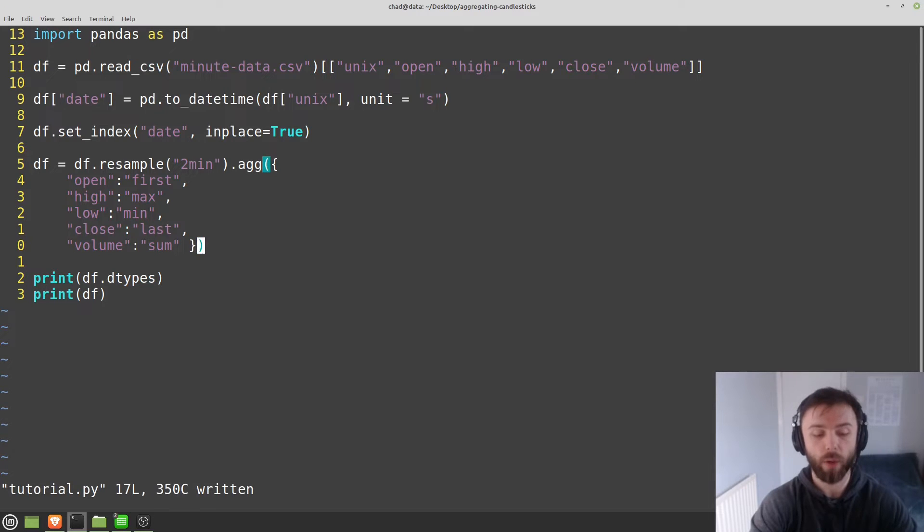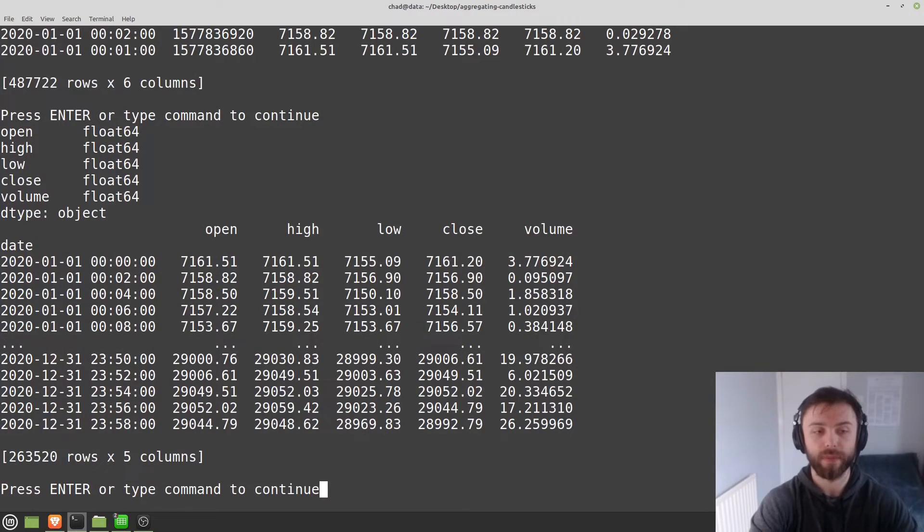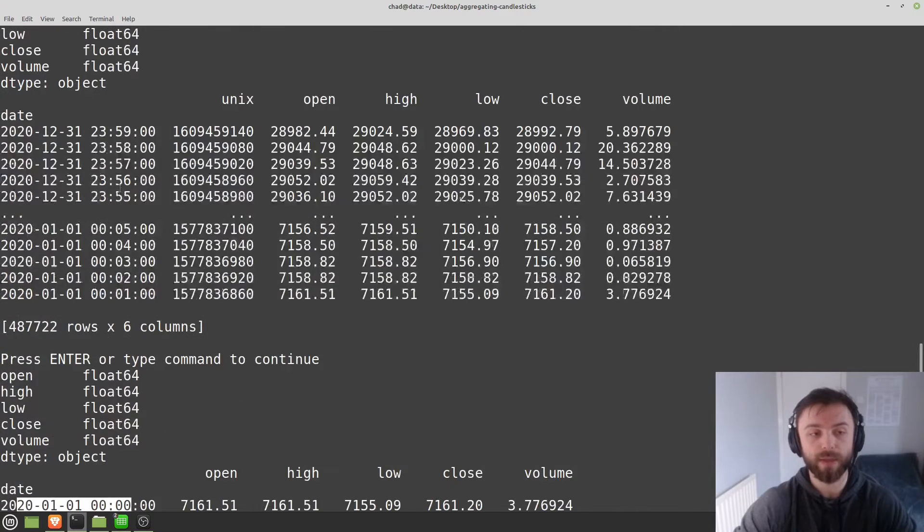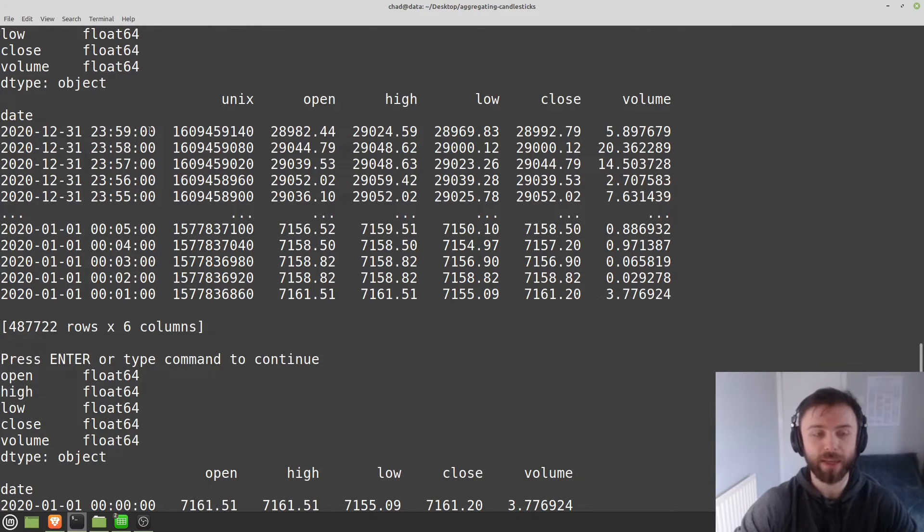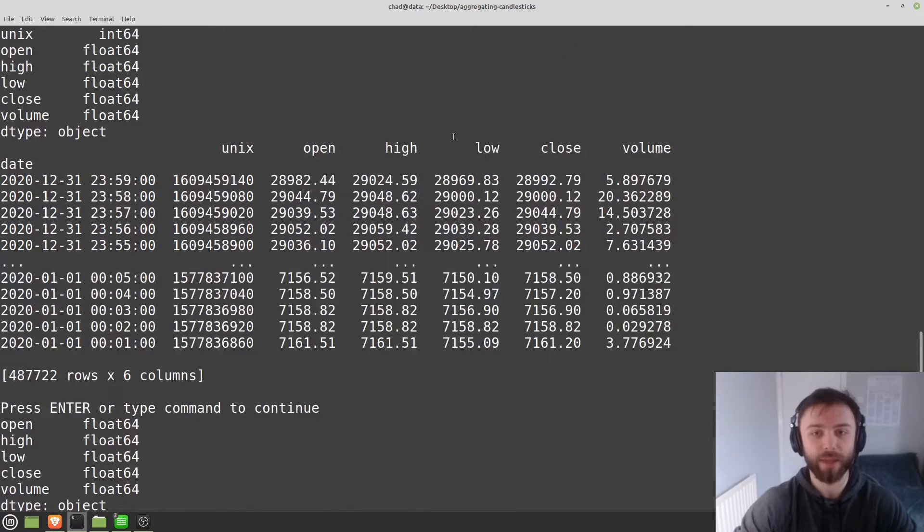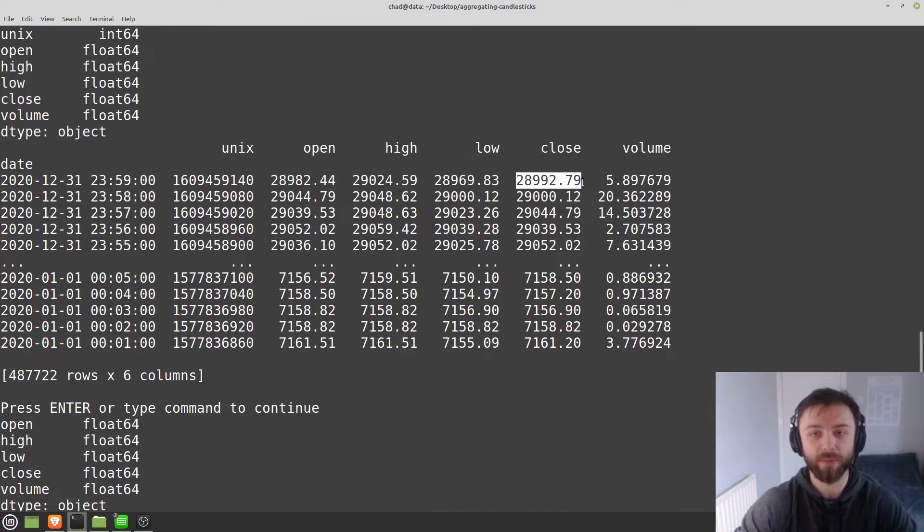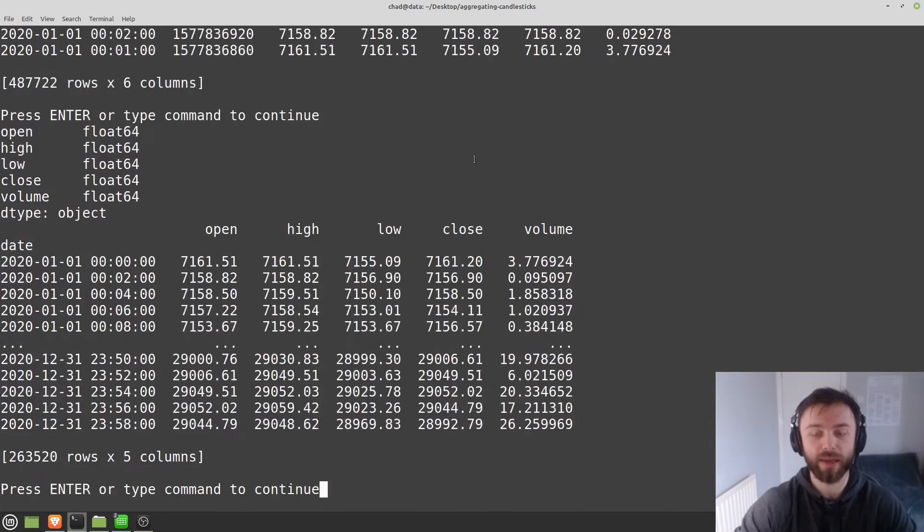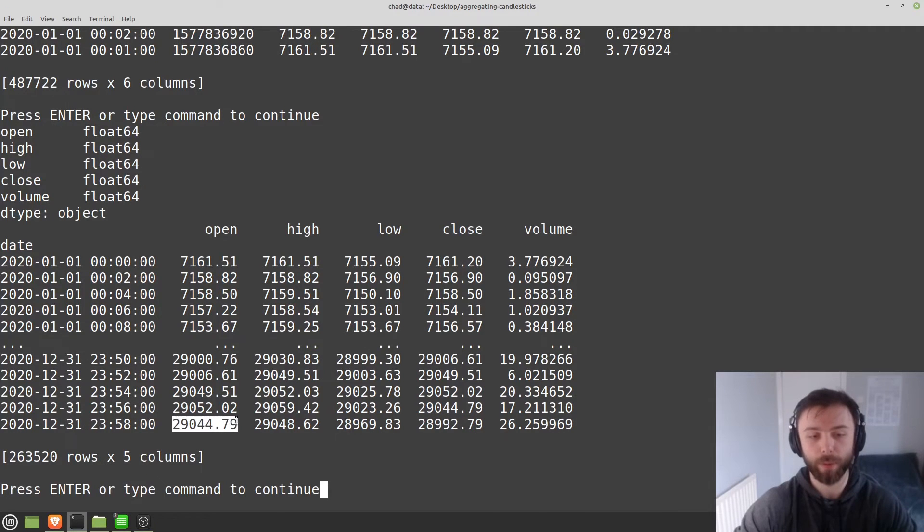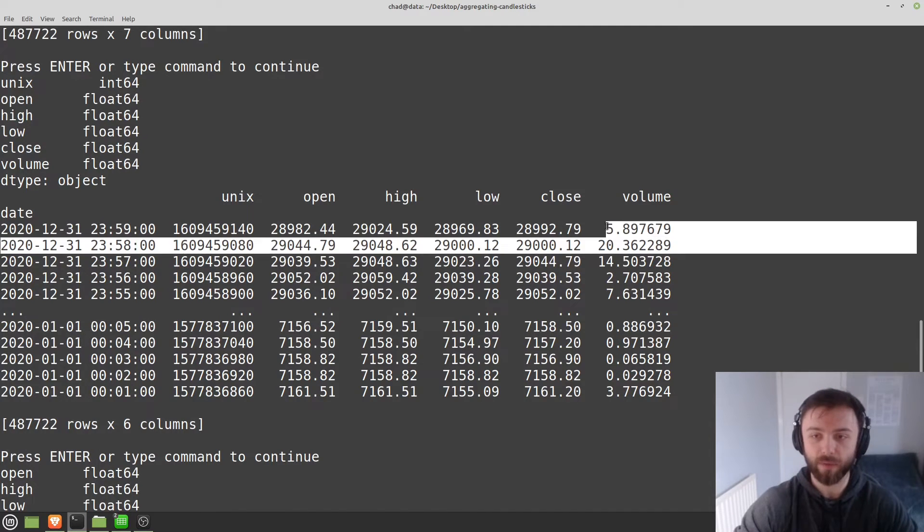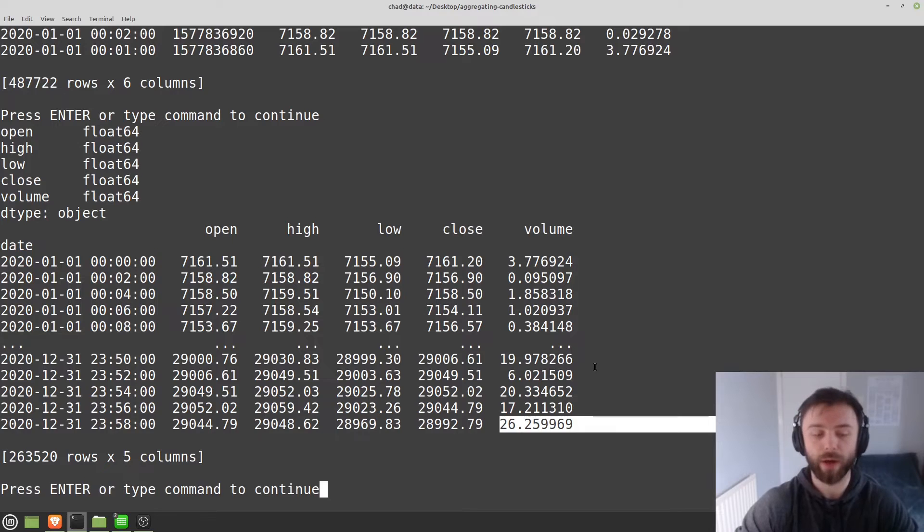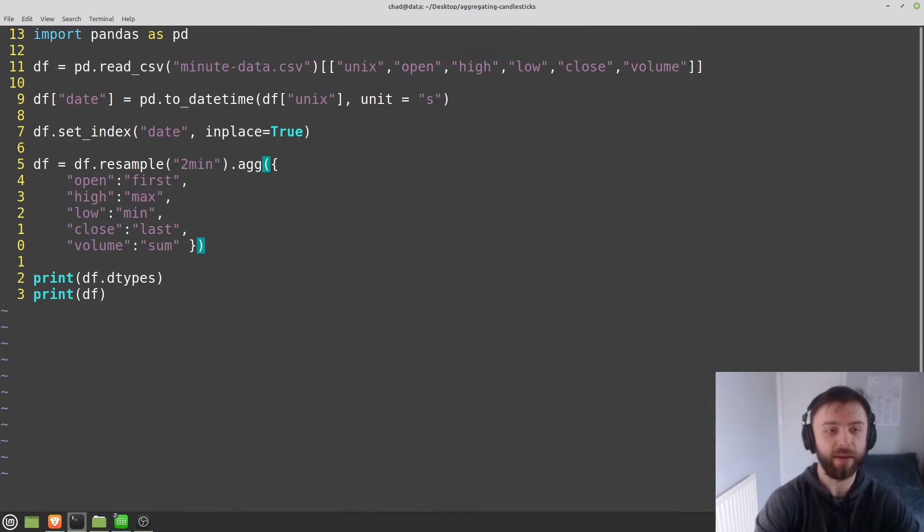So if we go ahead and print that one out, you can see we've now got two minute candles as opposed to the one minute candles here. So you can even check this by looking at the closing price here. So 28,992. That should be the same as the closing price for this one here. And so this opening price should be the same as this opening price, which is, and the volume should be the sum of these two, which it looks about right.